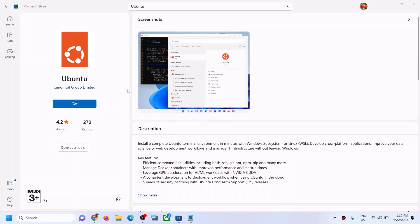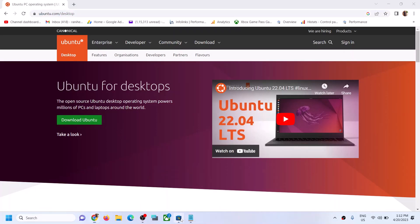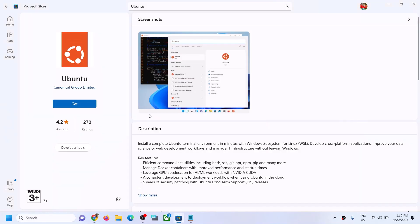If you're still unable to install Ubuntu from Microsoft Store, you can go to the Ubuntu website — the link is provided in the video description — and download Ubuntu directly from there. One of these steps should help you download and install Ubuntu successfully on your Windows computer. Thank you so much for your time — please like this video and subscribe to my channel.